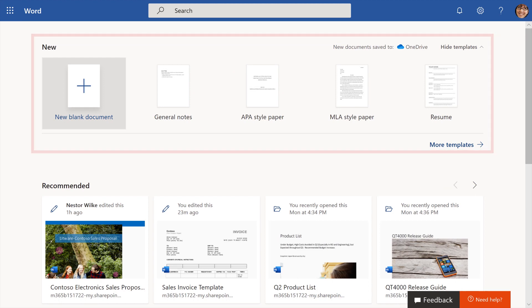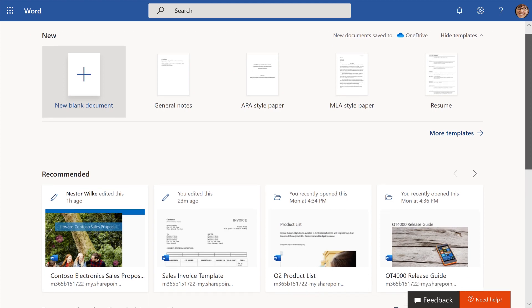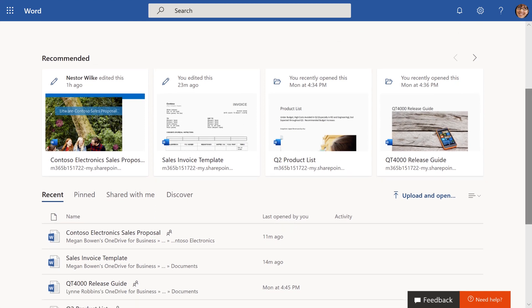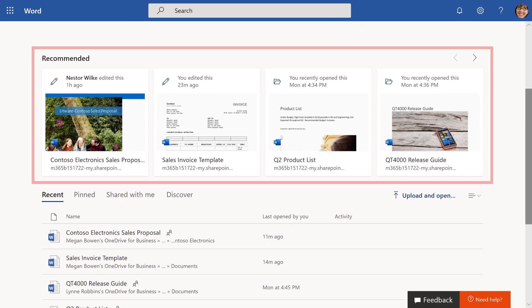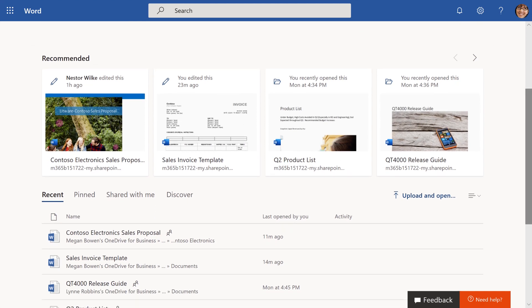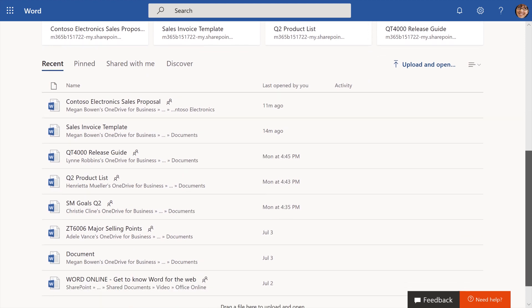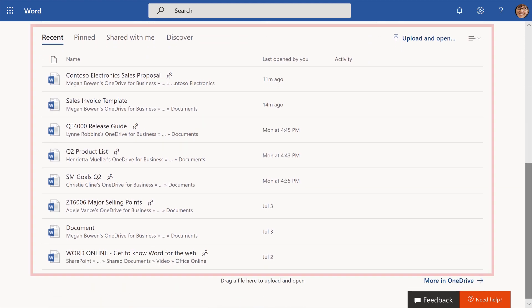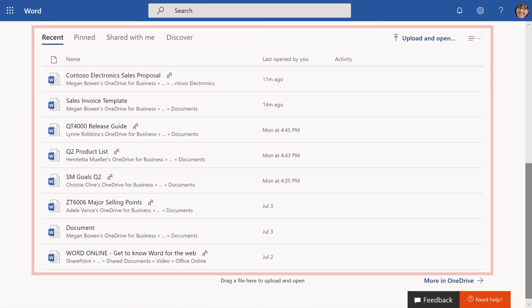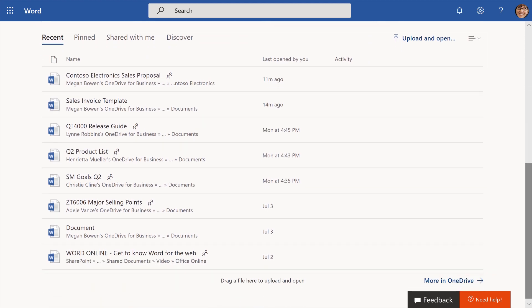New features templates to jumpstart your document. Recommended tracks relevant work happening around you with Recent Activity, and Recent shows what you've opened recently.